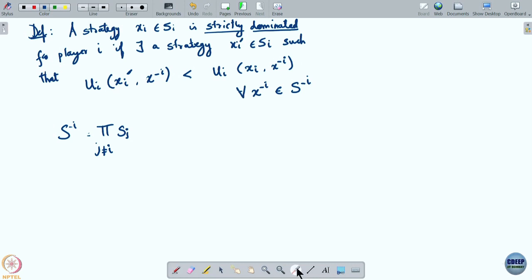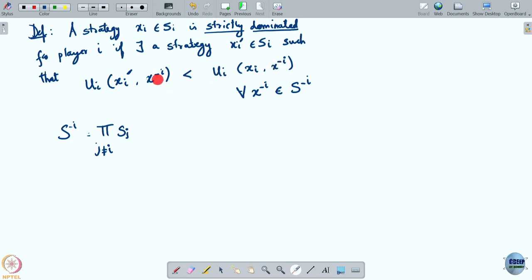So a strategy x_i is said to be strictly dominated for player i if there is another strategy that is better for this player regardless of what the other players play — x_i dash is always better than x_i, and strictly so.